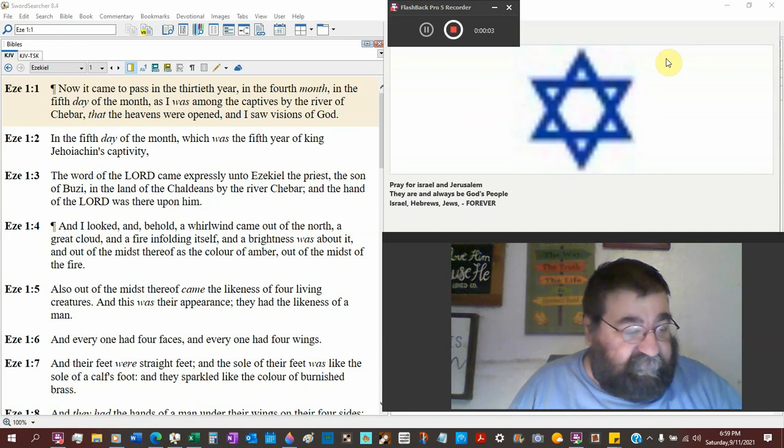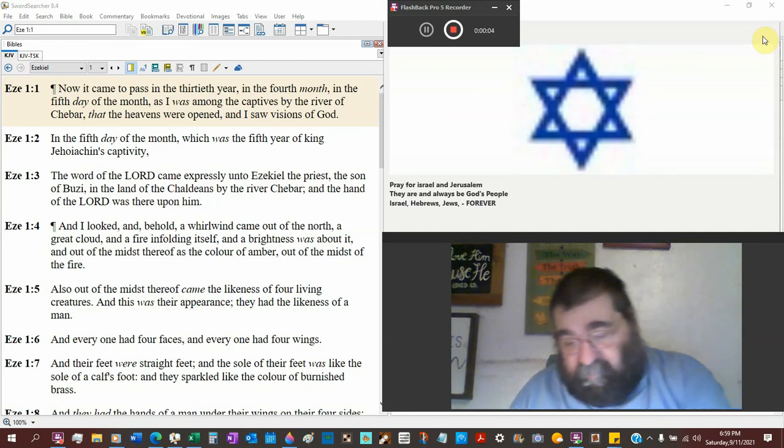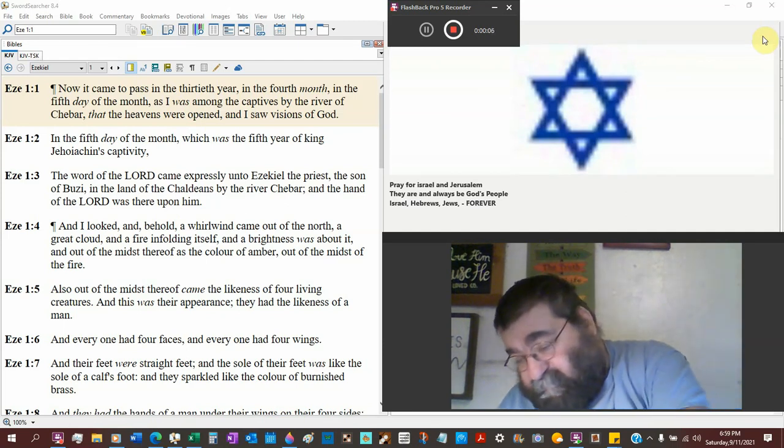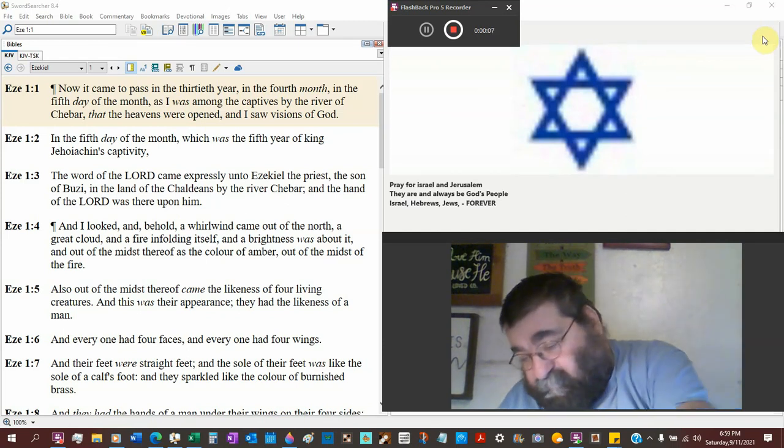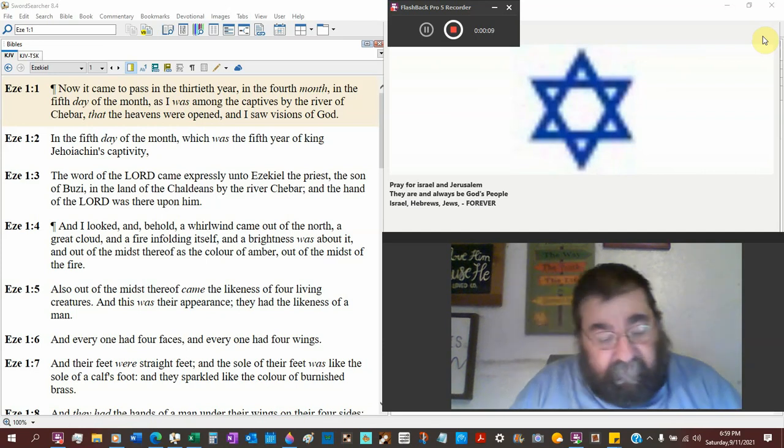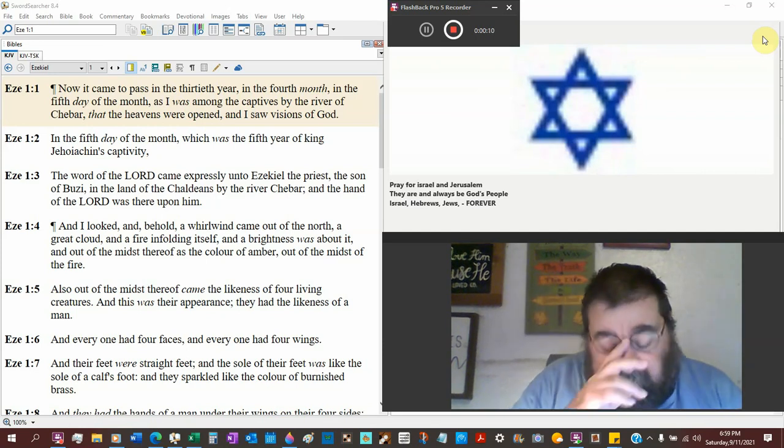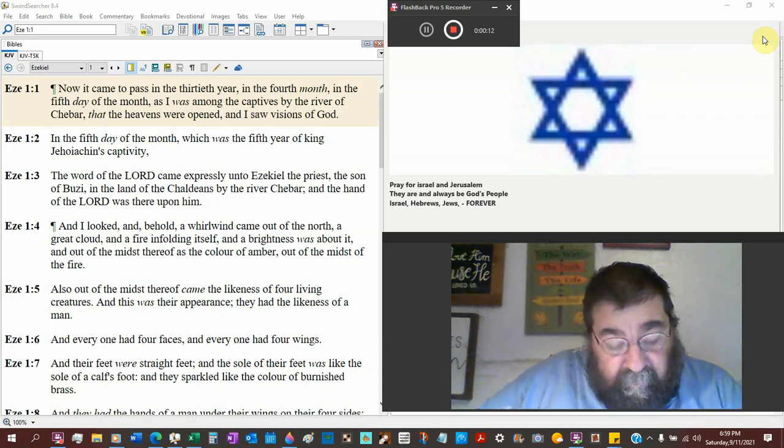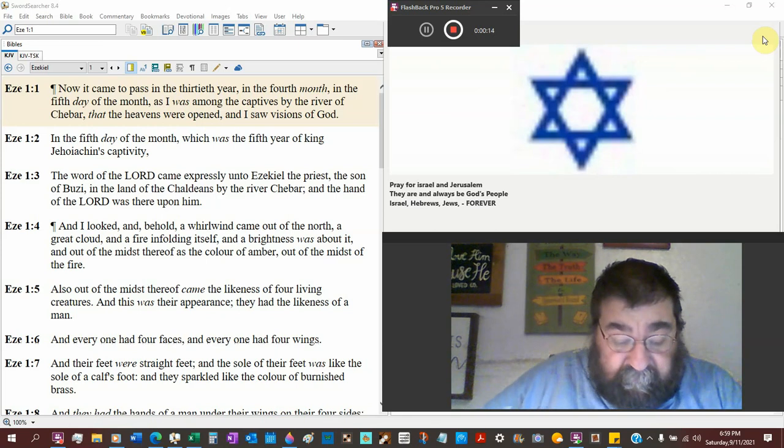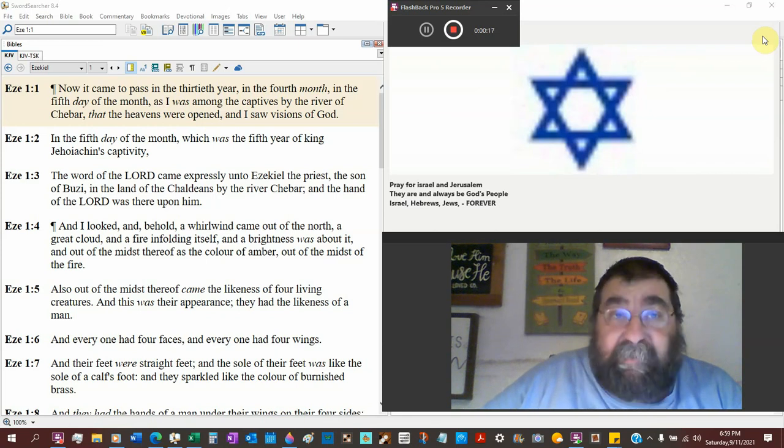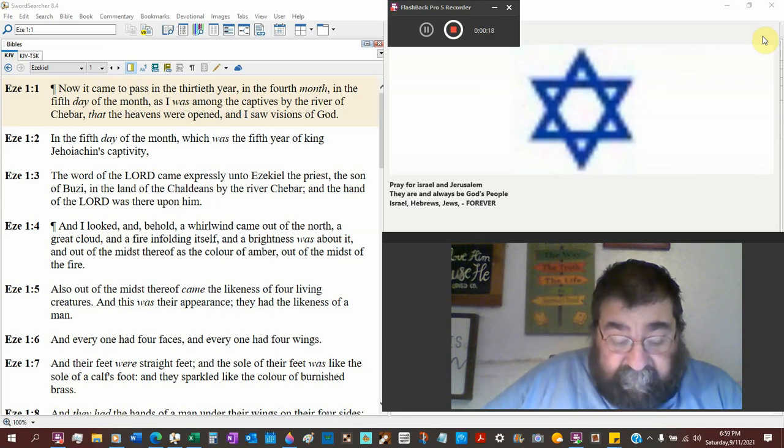Ezekiel chapter 1. Now Ezekiel is an interesting book as we will see that Ezekiel is written by Ezekiel about 550 BC to the Jewish people who are in captivity.